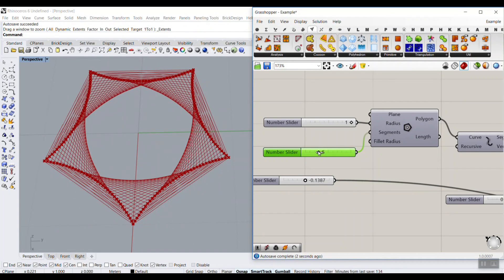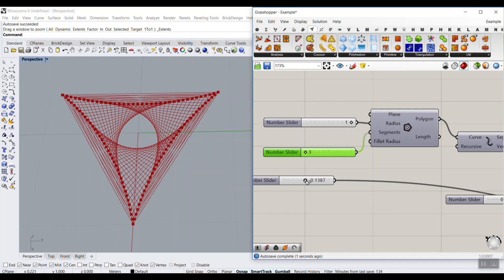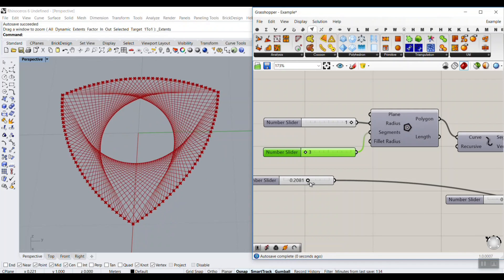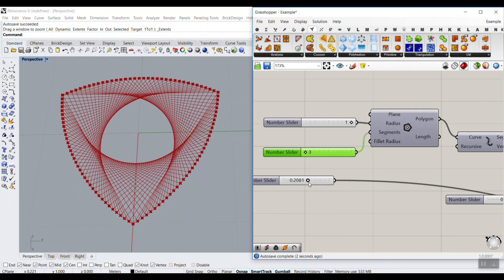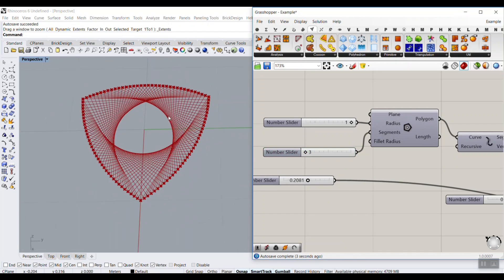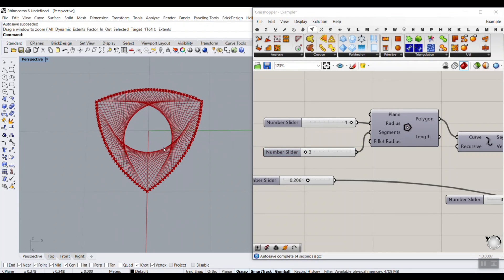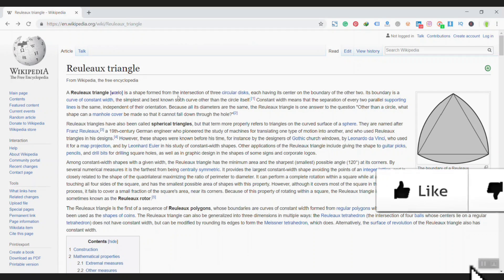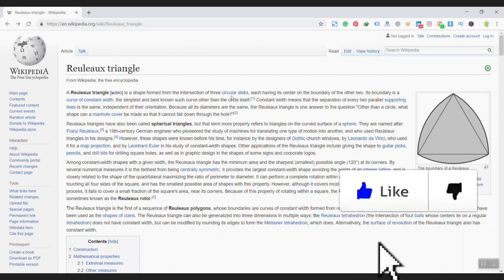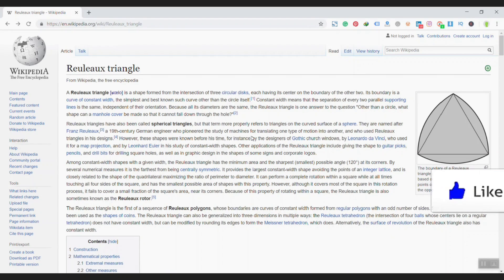Let's just stick to 3. So actually, this pattern is a Reuleaux triangle. In Wikipedia, you can see that it's a Reuleaux triangle — a shape or form from the intersection of three circles.